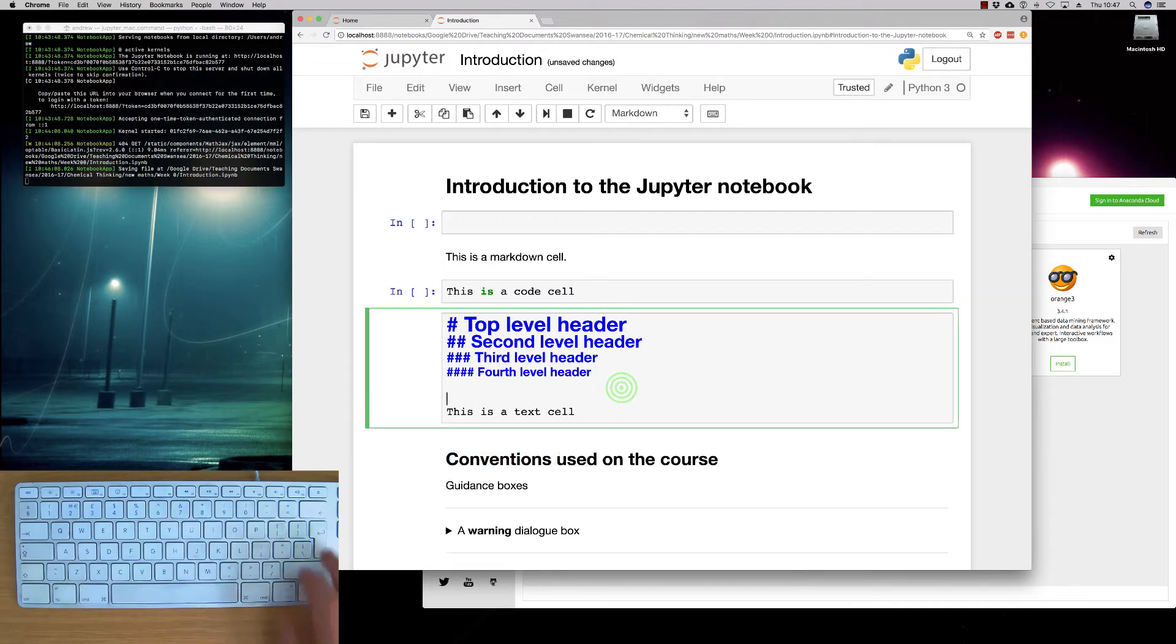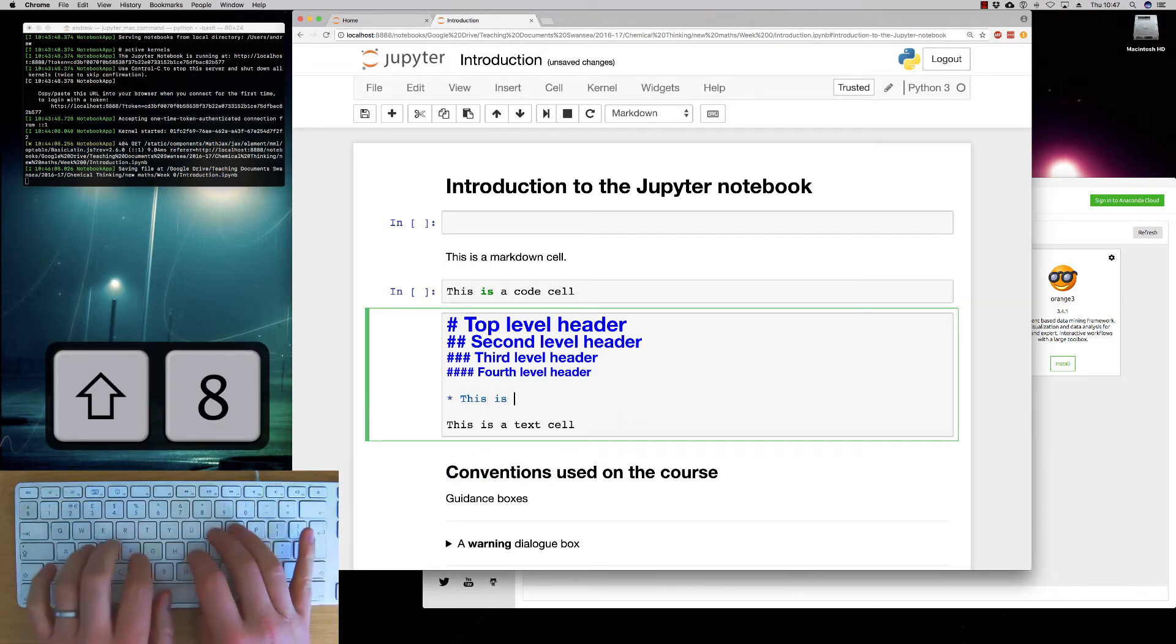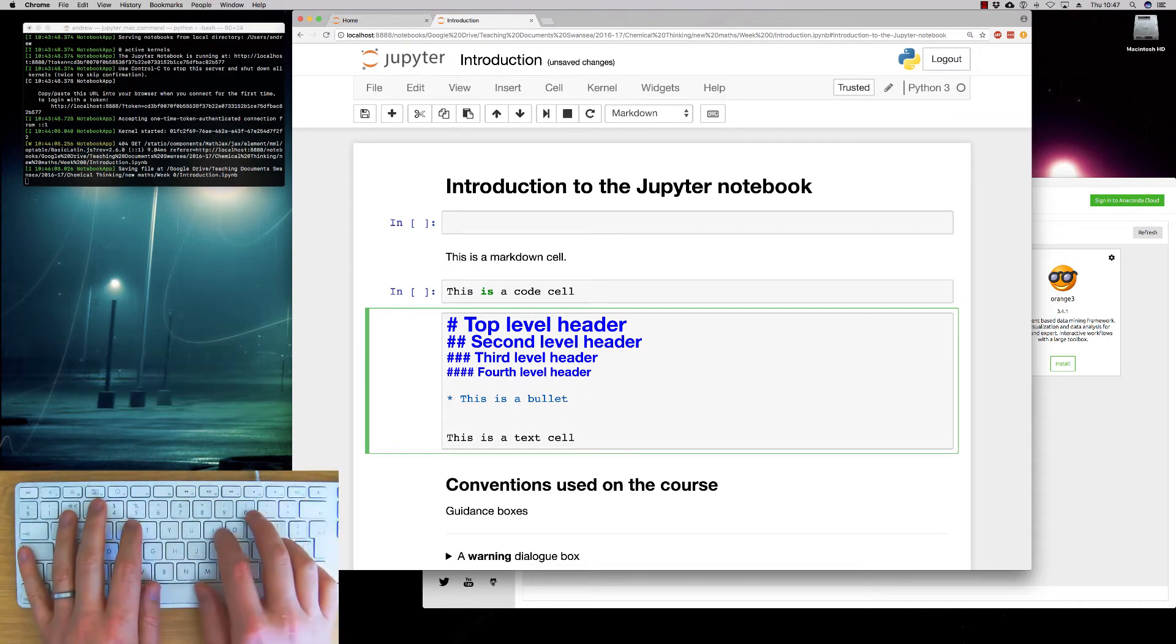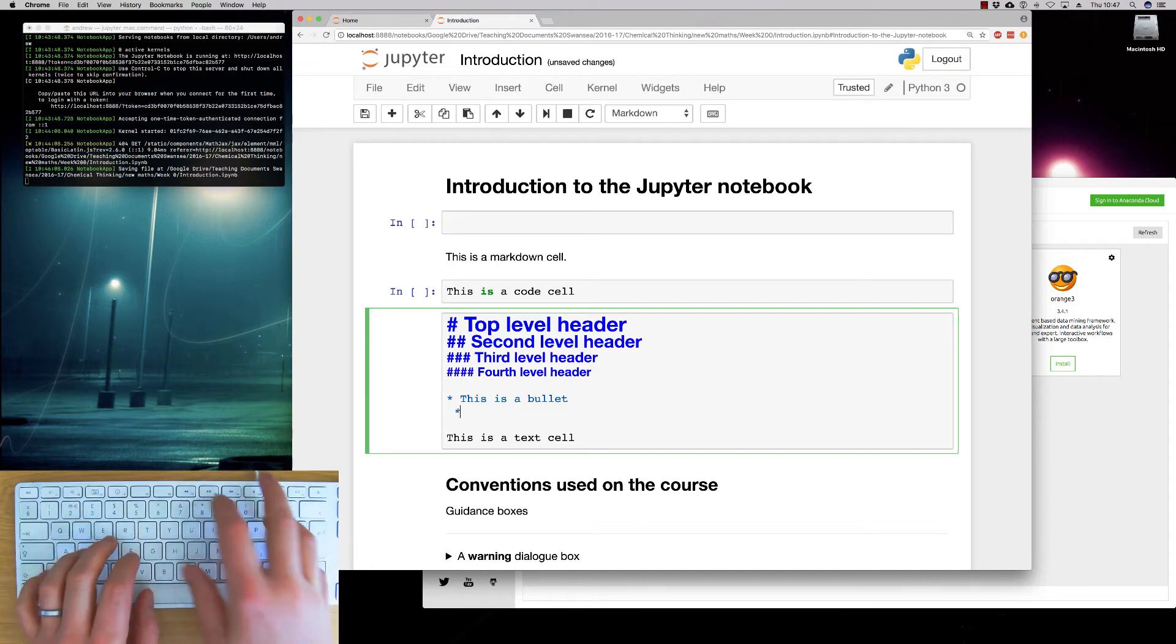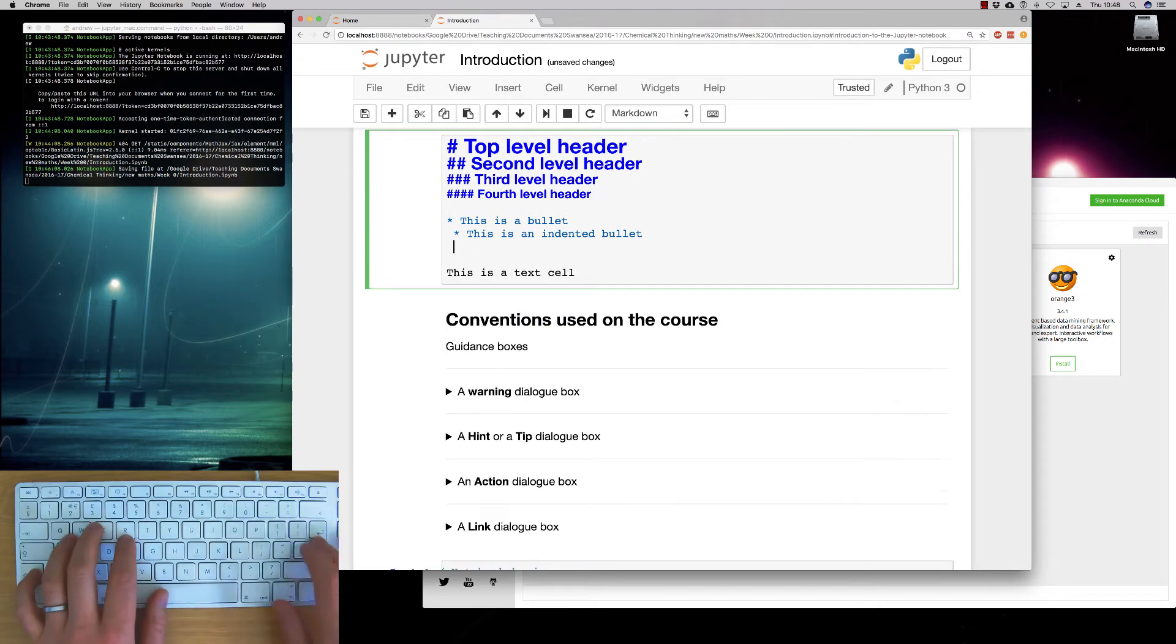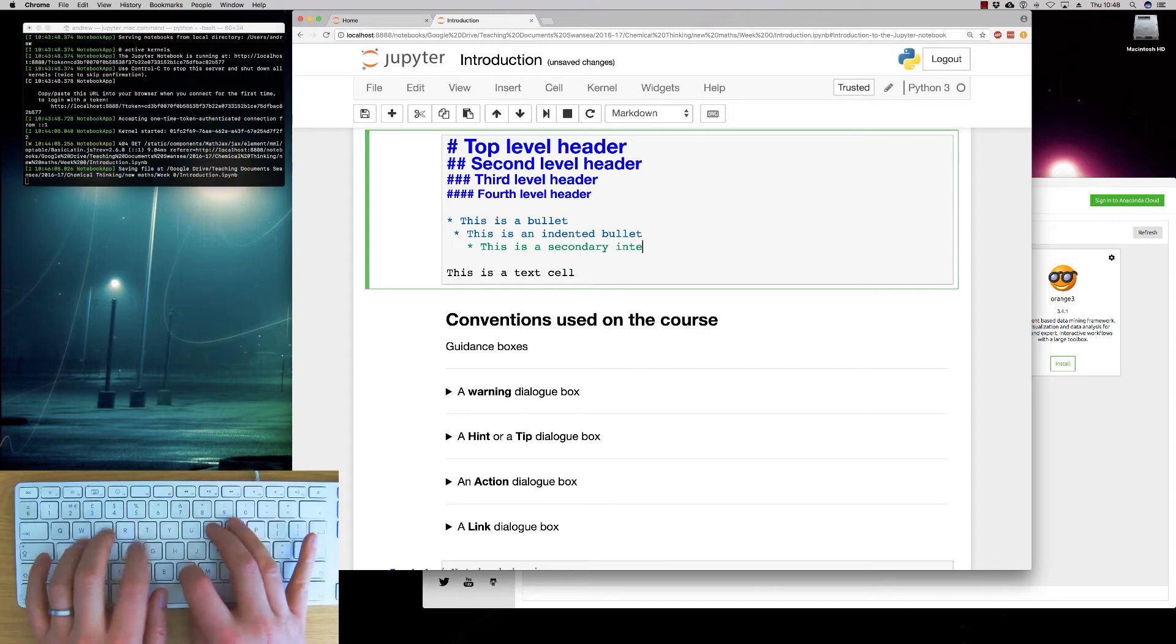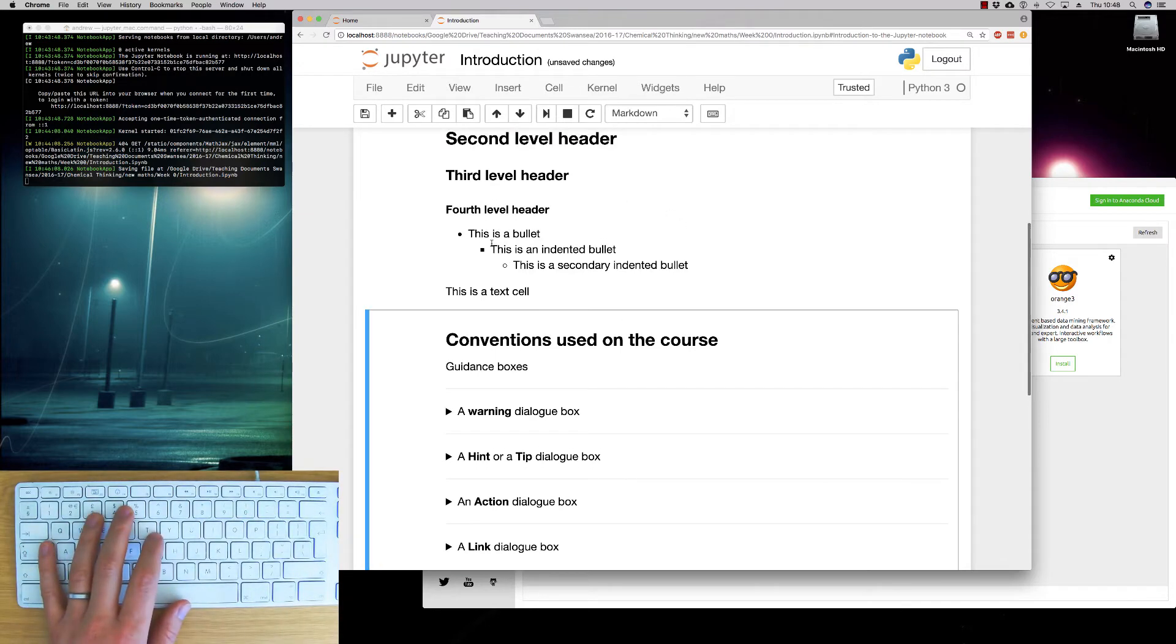We can also do bulleted lists. So this is a bullet list. We have an asterisk to indicate that. If we want to have an indented bullet, we put a space. And we can have a secondary indented bullet. And you see it formats the text accordingly.